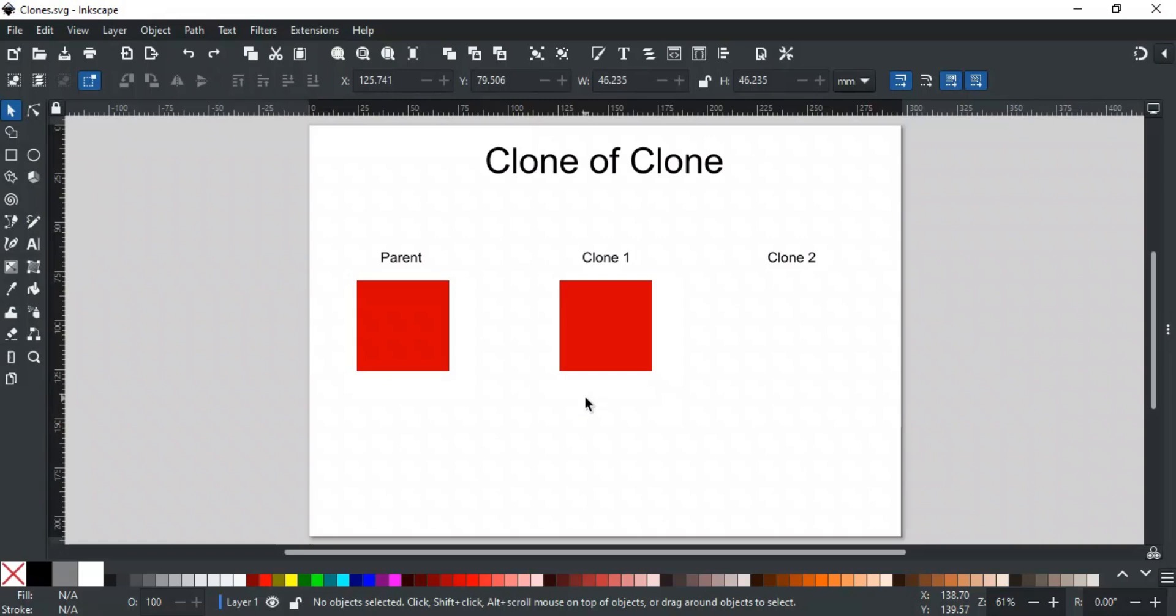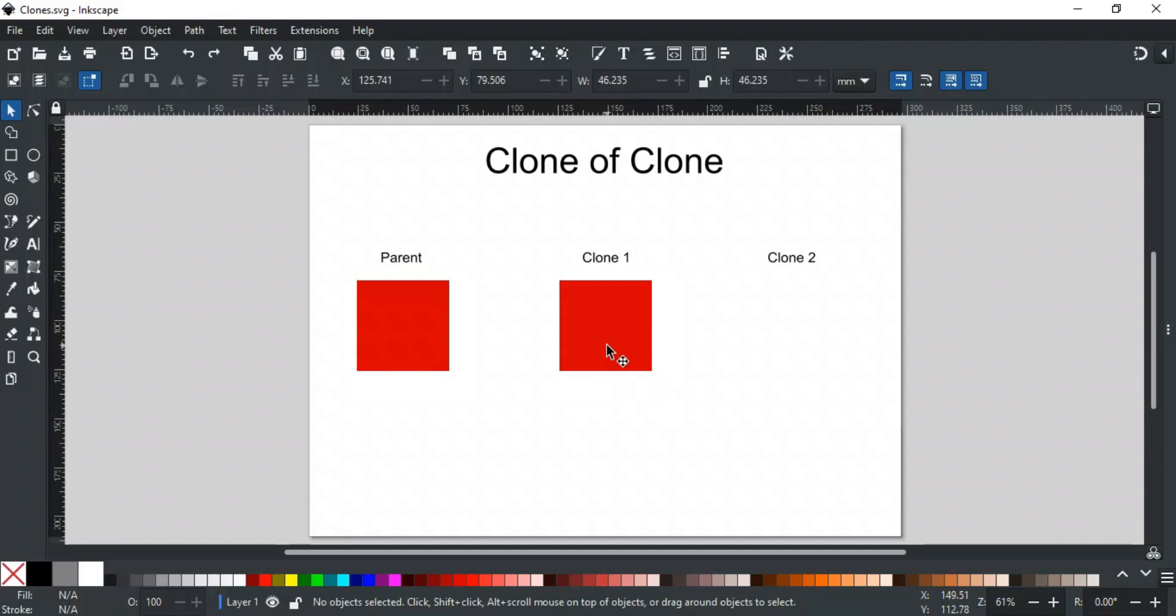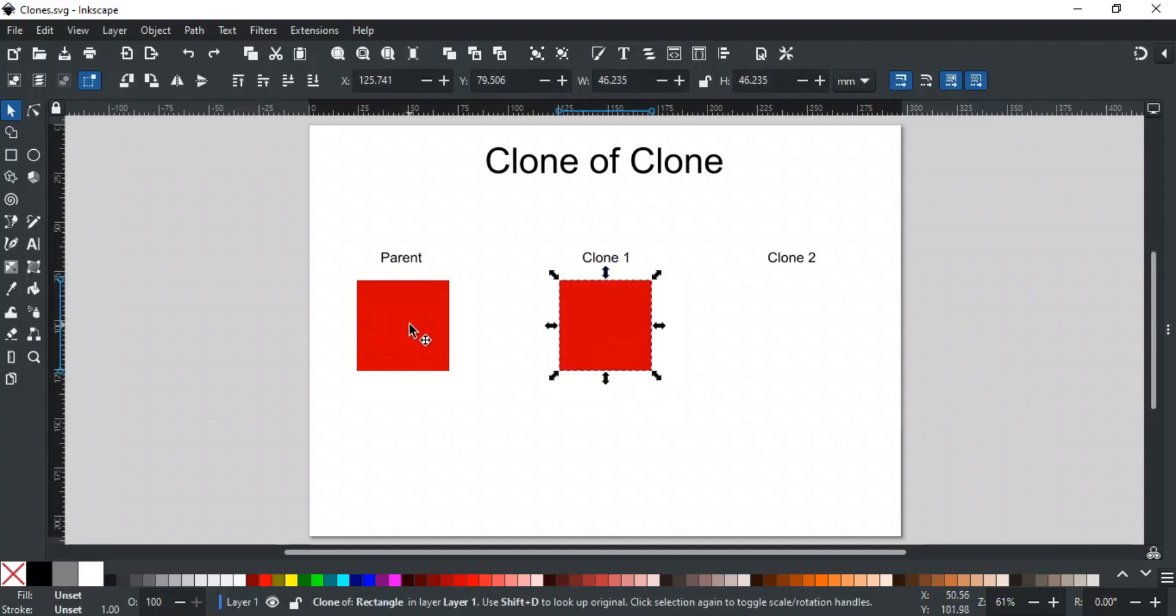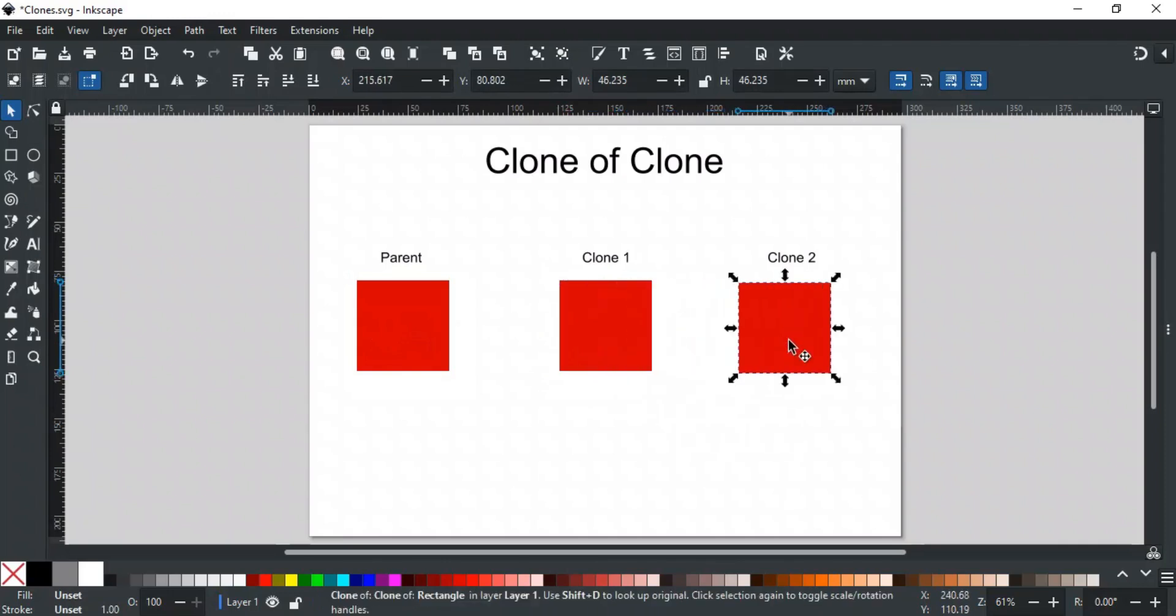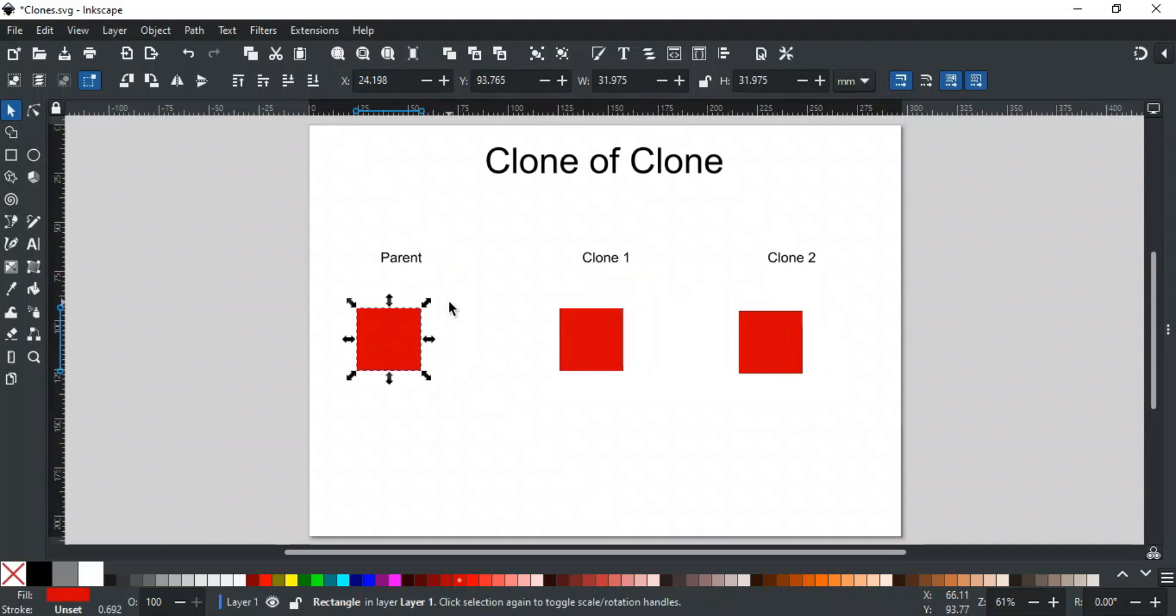You can clone the original object as many times as you want. But the fun part is that you can also clone a clone. This is different from just duplicating a clone, which we did earlier. Earlier, we made copies of the clone. Here, we're talking about creating a new clone from an existing clone. For example, this is a clone of this object, and we make a clone of this clone. If you change the original object, both the first and second clones will update.